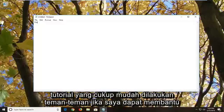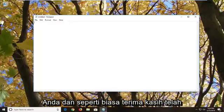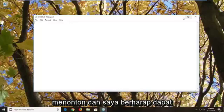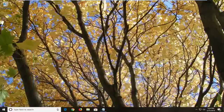Pretty straightforward tutorial, guys. I hope I was able to help you out. As always, thank you for watching, and I look forward to catching you all in the next tutorial. Goodbye.